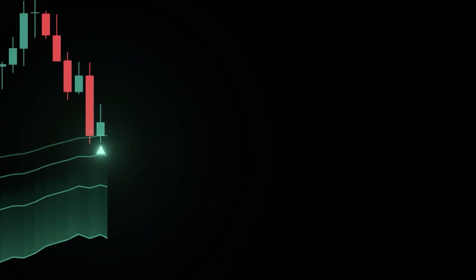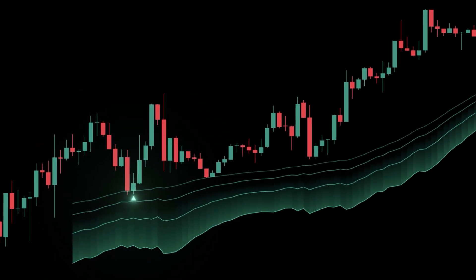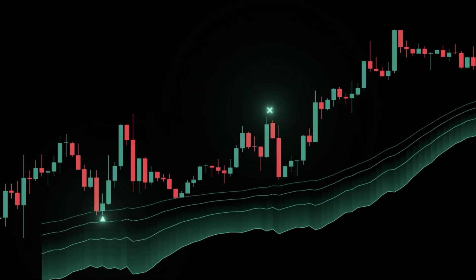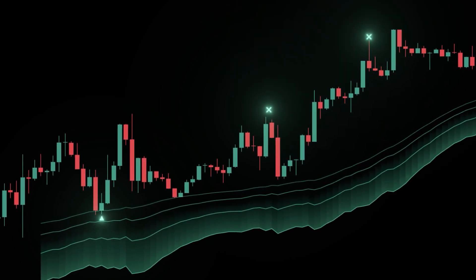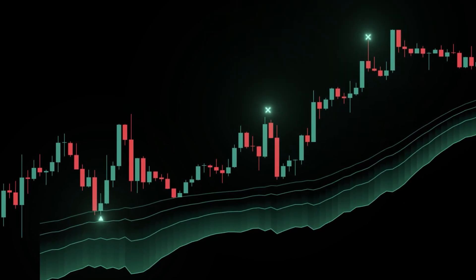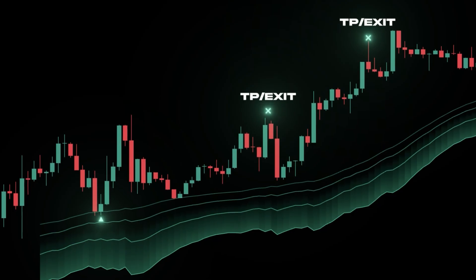Example long. Bias bullish. Price pulls into the 61.8% entry band. You see a tap. Next bar reclaims up. Enter on that close. SL a tick beyond the far edge or below the tap swing low. TP1 at the 50% band. Runner to prior high or 1.5R to 2R if the path is clear. If a candle closes through the far edge, the label prints fail — exit.